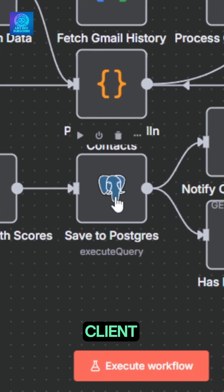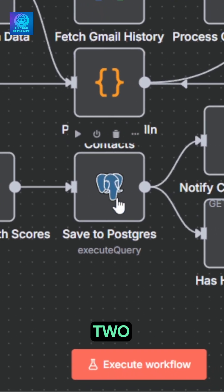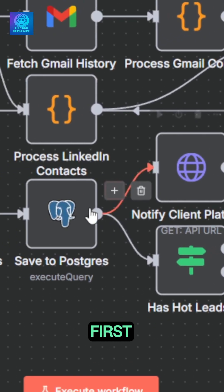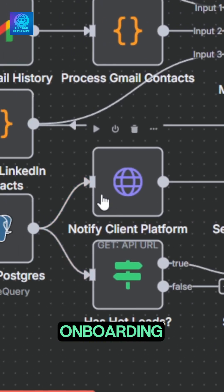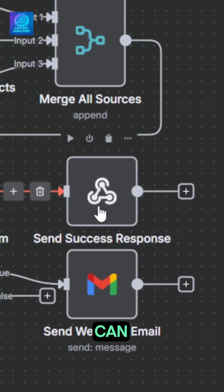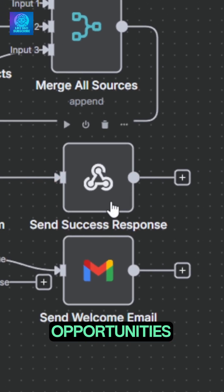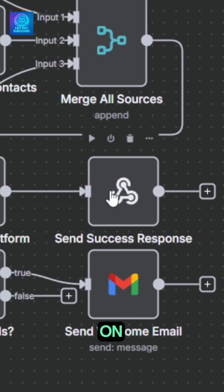First, it will notify my client's platform that the onboarding is complete so they can show relevant opportunities for their brand new lead on their website.